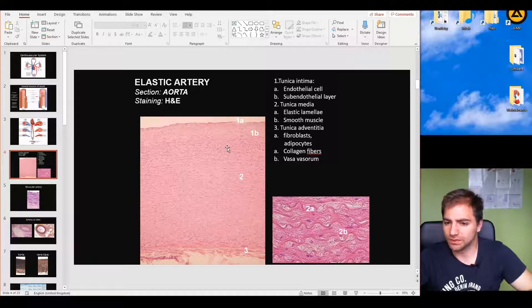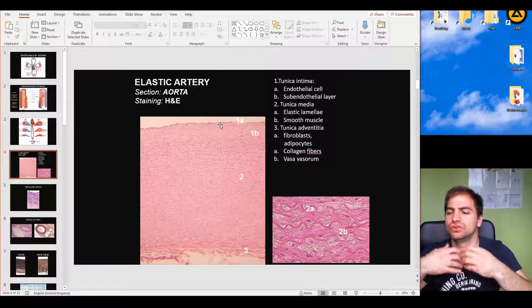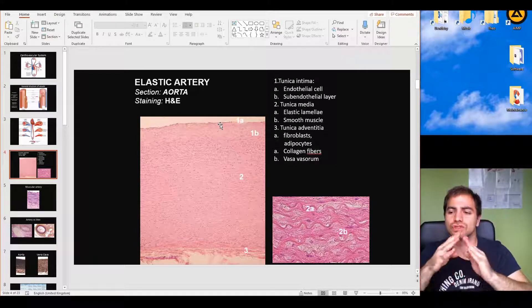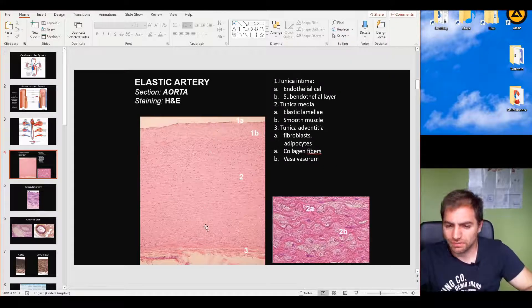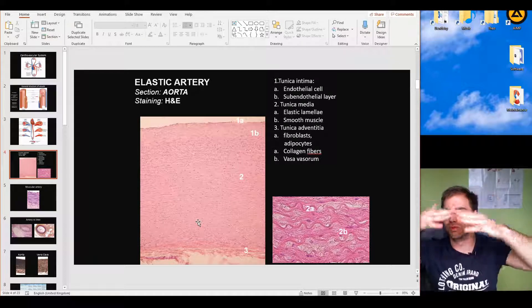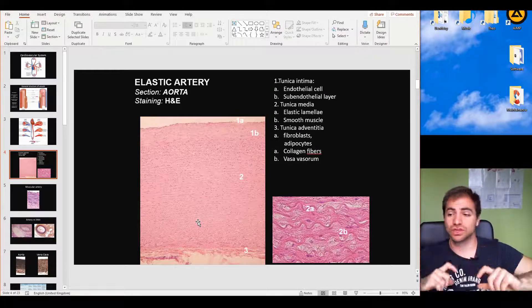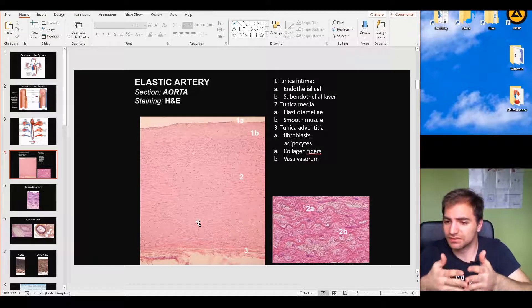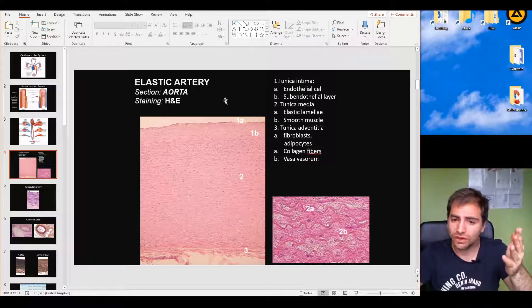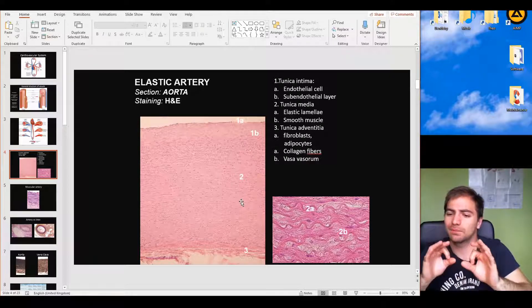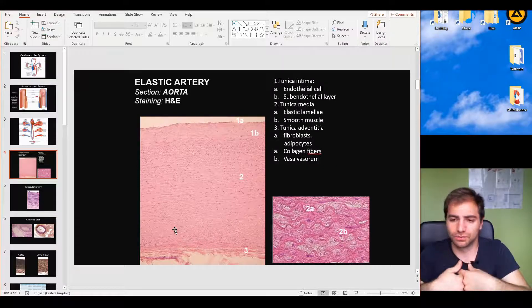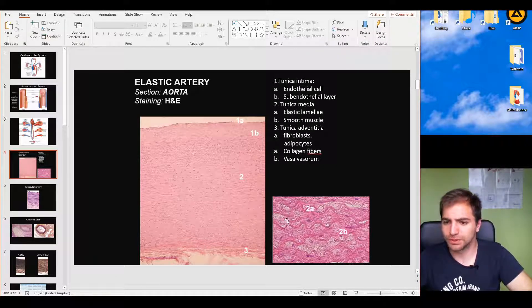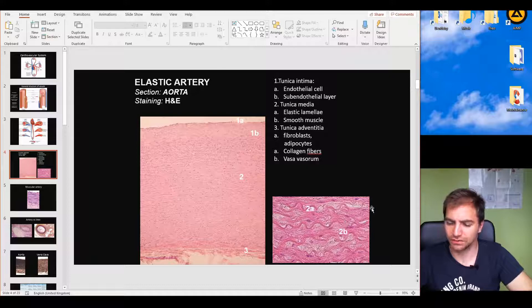Because diffusion only works over short distances, cells in the outer layers of the tunica media and the tunica adventitia do not receive enough oxygen and nutrients from the lumen. Therefore, vasa vasorum — small capillaries — penetrate the outer layers and provide oxygen and nutrients to these cells. A zoomed image clearly shows the elastic lamellae fibers and smooth muscle cells arranged along the lines of these fibers.